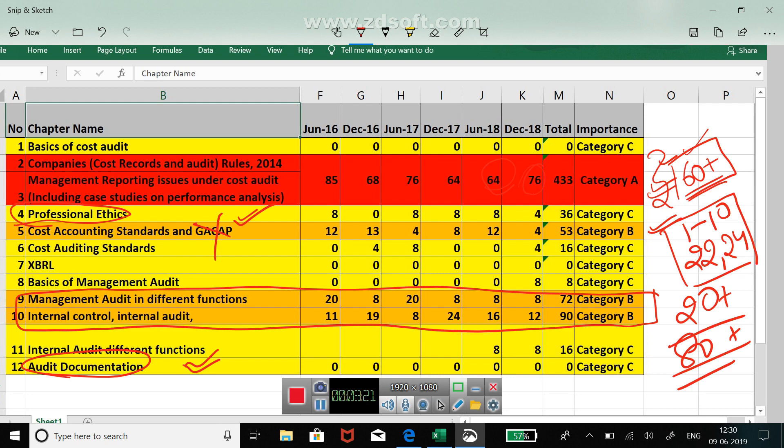Therefore I'm asking you to just read audit documentation and professional ethics, and you can leave other chapters of category C. You will be done for your cost and management audit revision. This will help you in revising your cost and management audit in nearly half a day or just within a few hours.